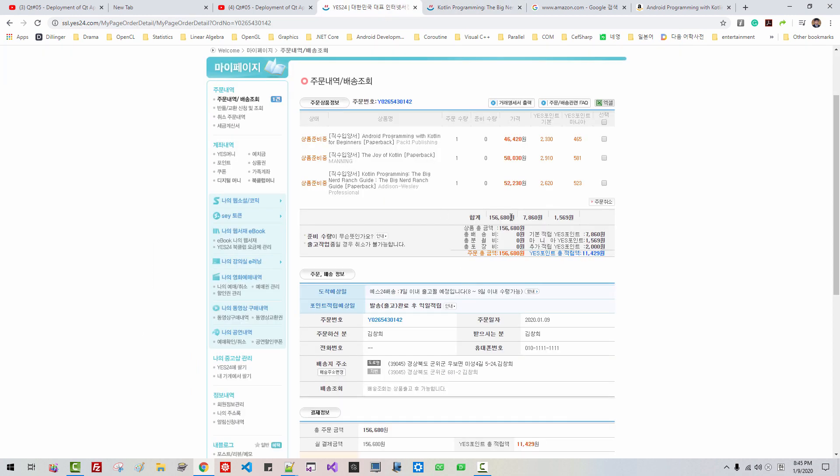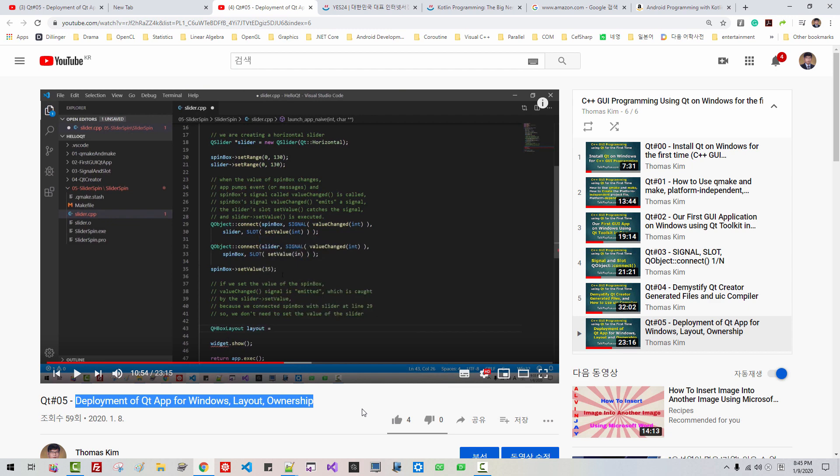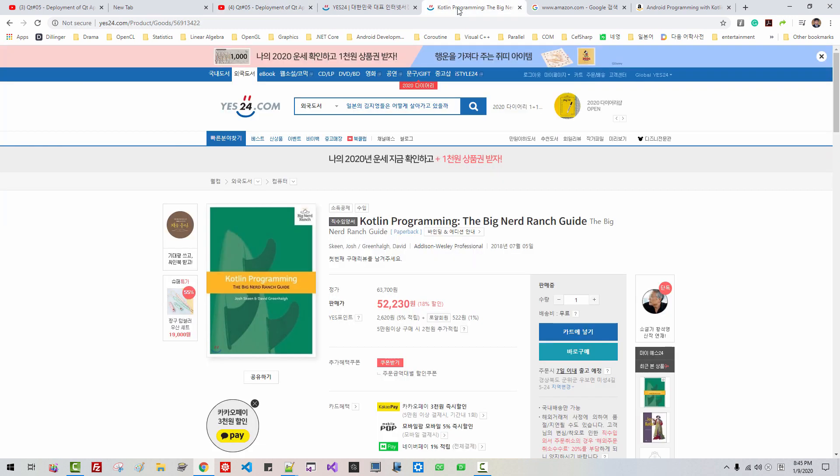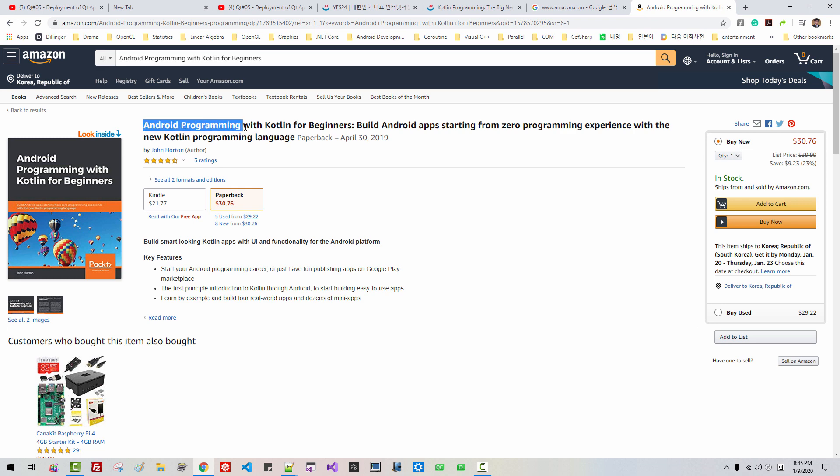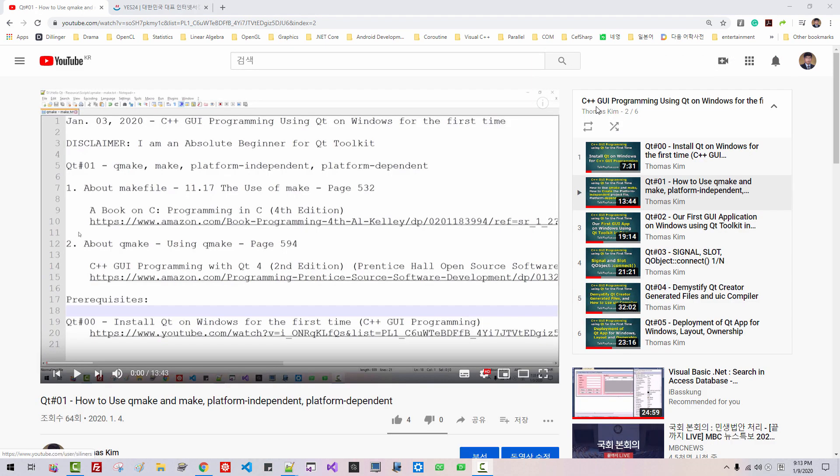So I paid about 150 USD. If I have many like buttons to my video, then I can film videos about Kotlin and Android programming with Kotlin. But this is pretty much disappointing. 4 likes out of 59 is pretty much disappointing. I decided to film about C++ GUI programming using Qt on Windows to gain more audience to my YouTube channel.